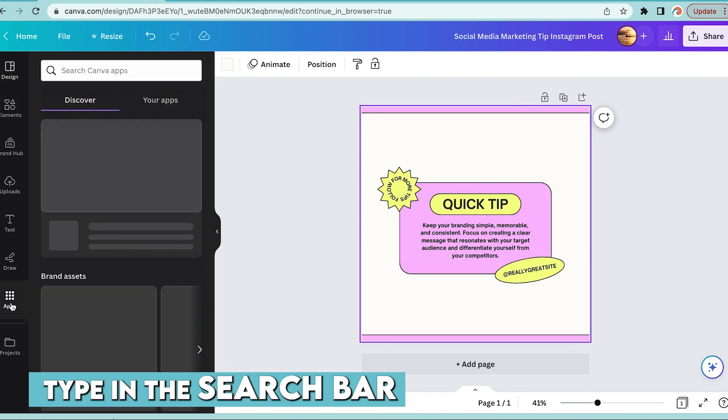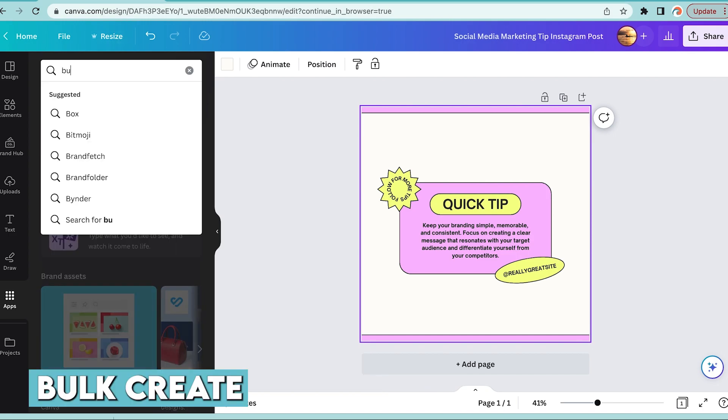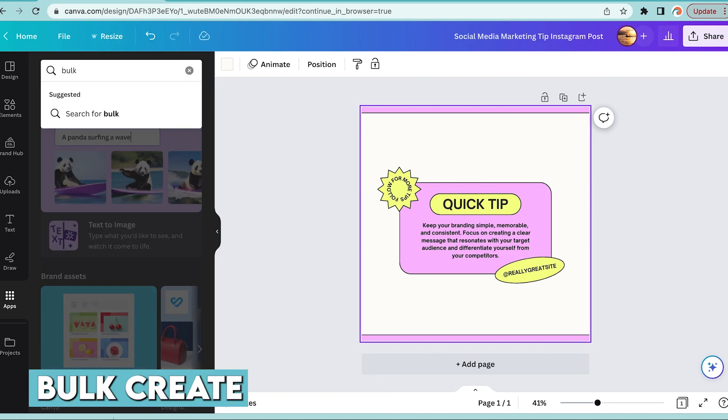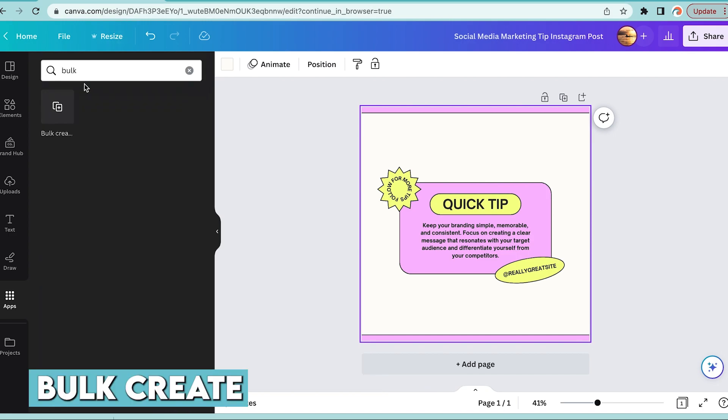Step number five is you're going to type in the search bar bulk create and you're going to select that.